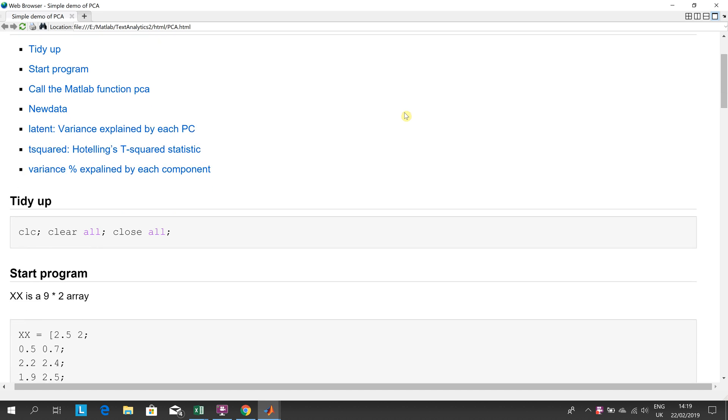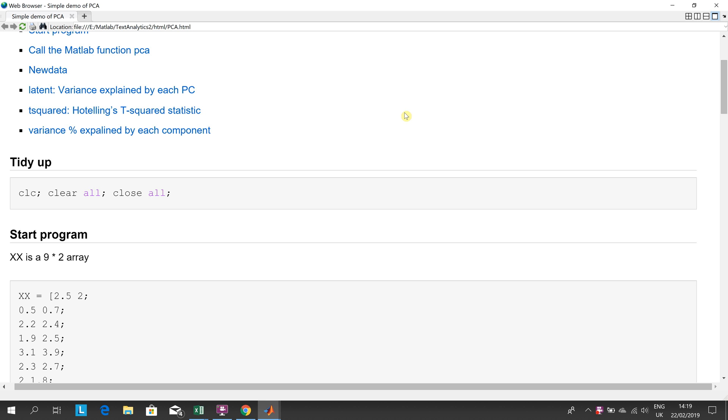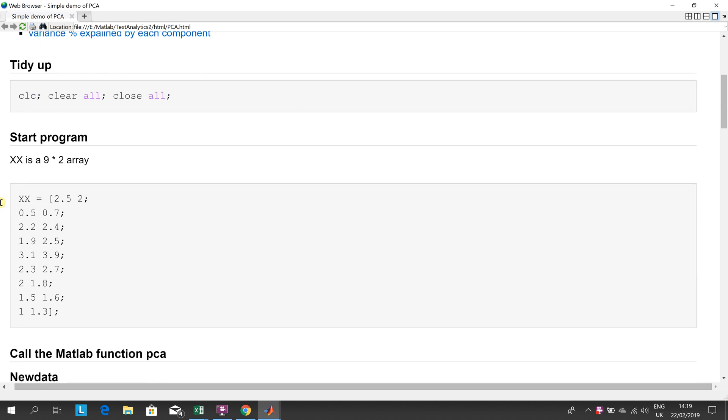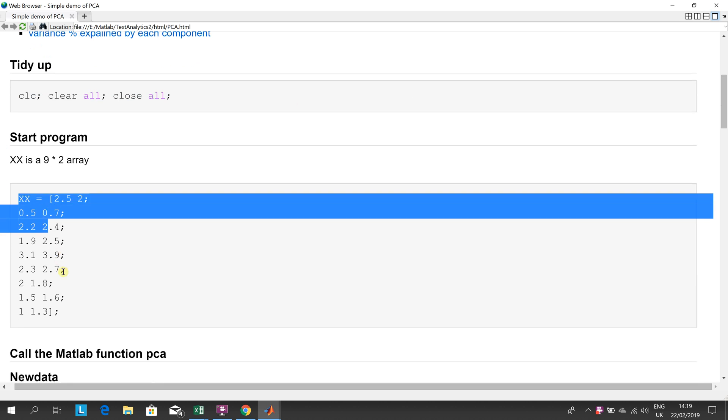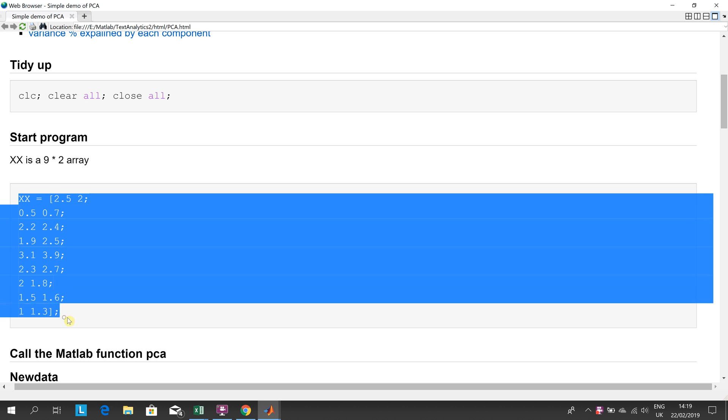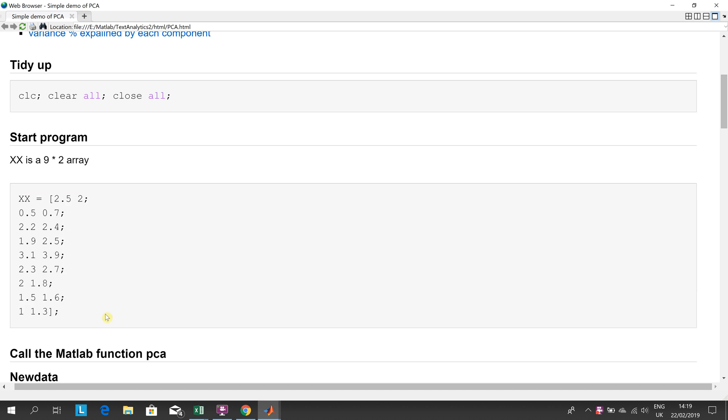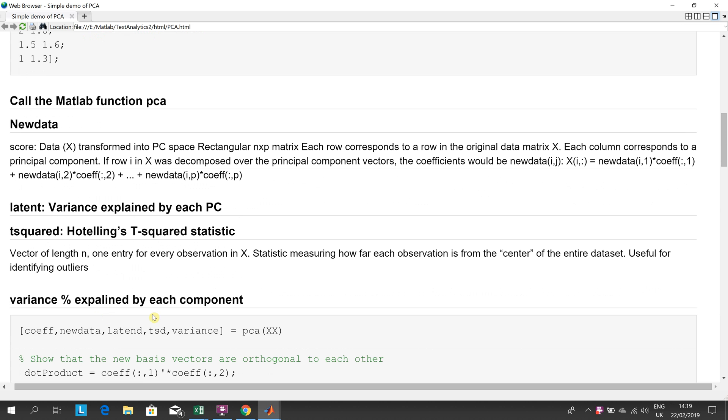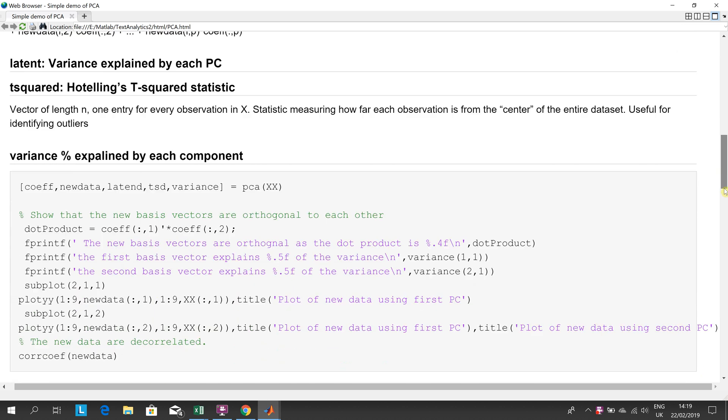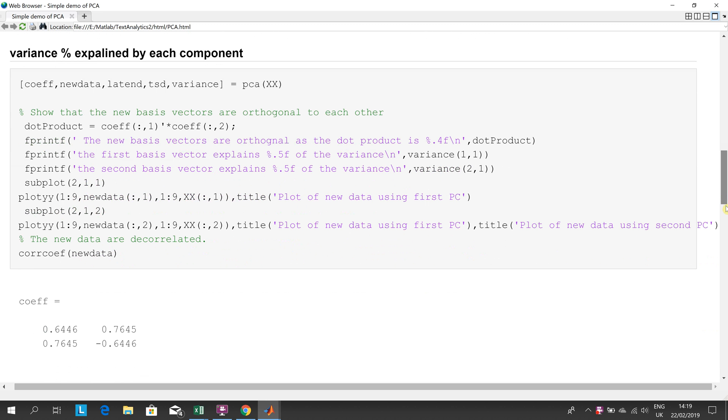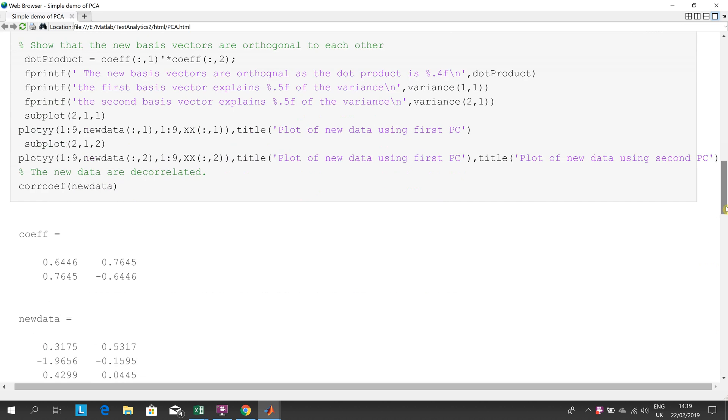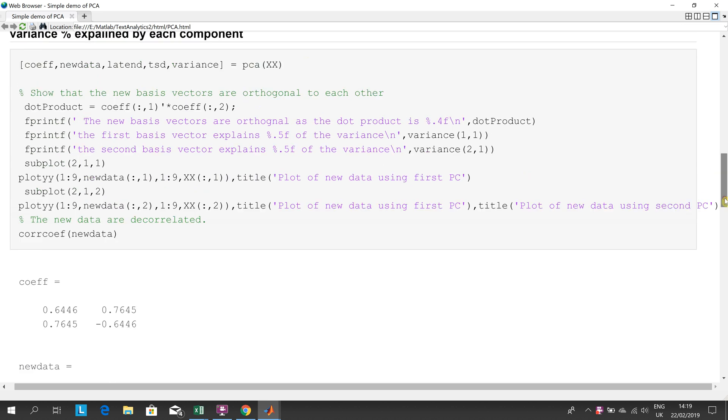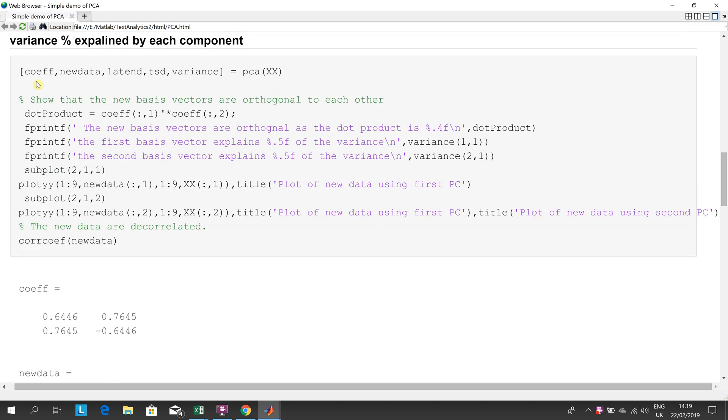I made up here an array, a nine by two, and we're going to run the PCA on it. Now, I have loads of comments here, we can just go down a little bit, and there's the magic line.